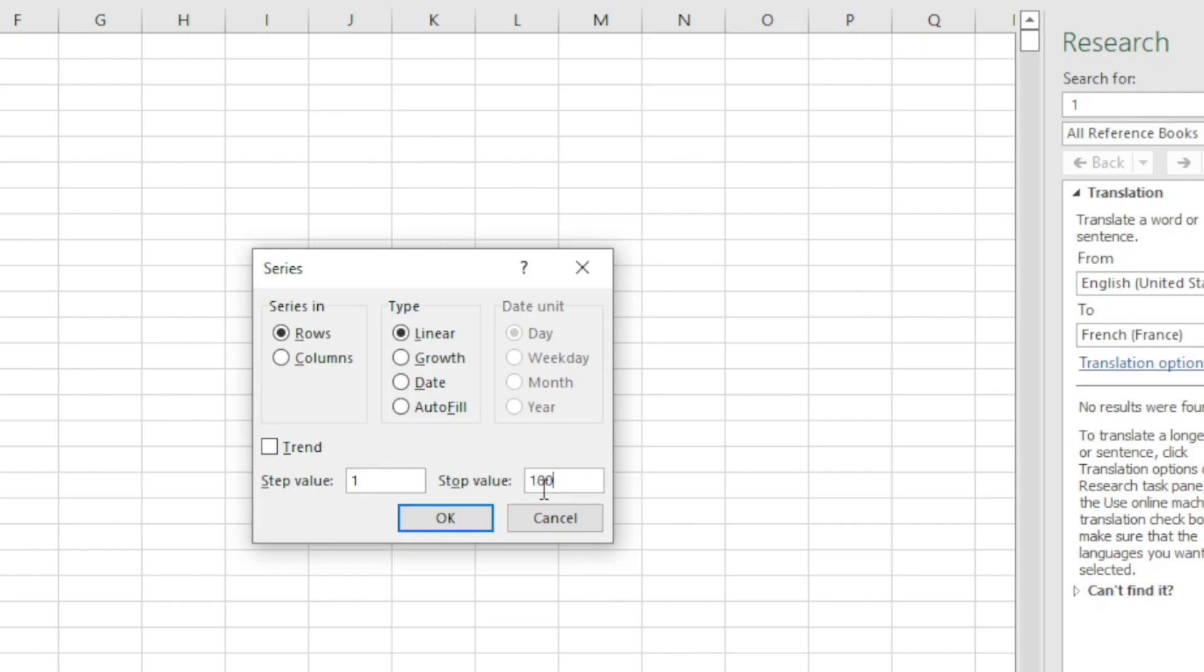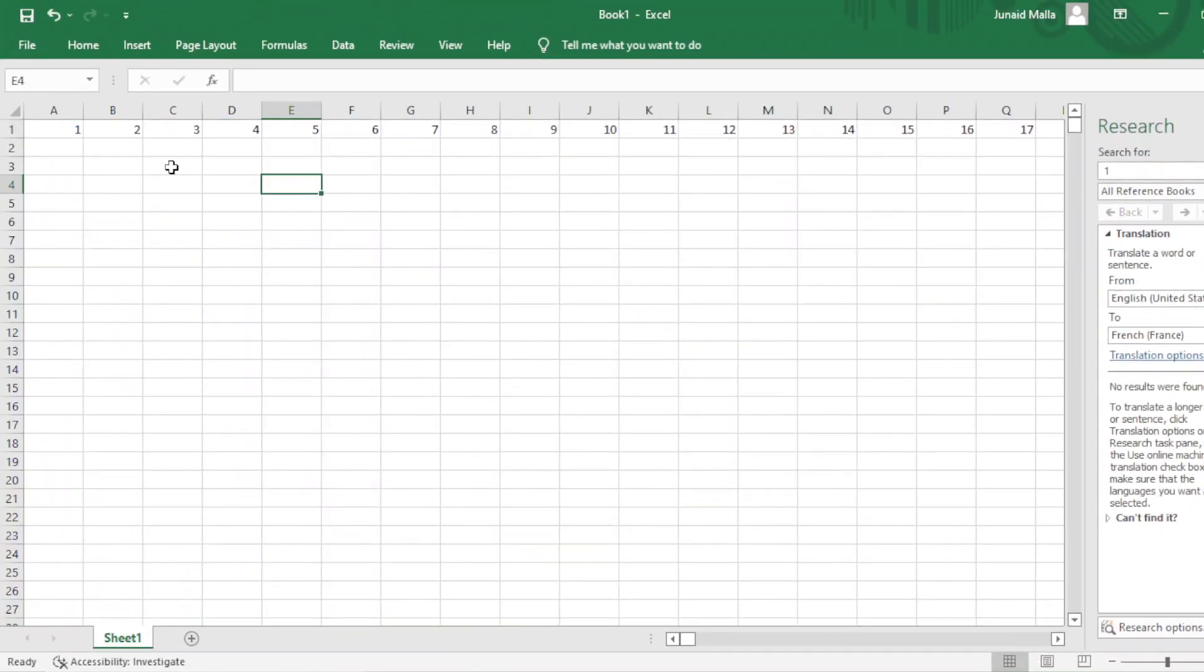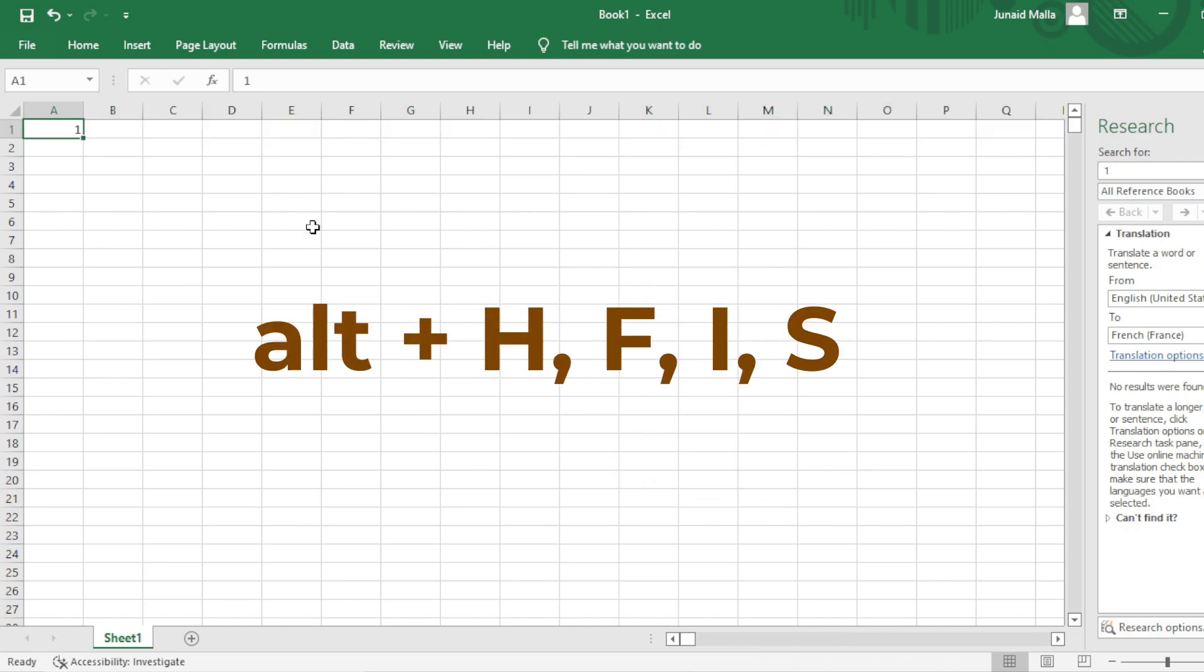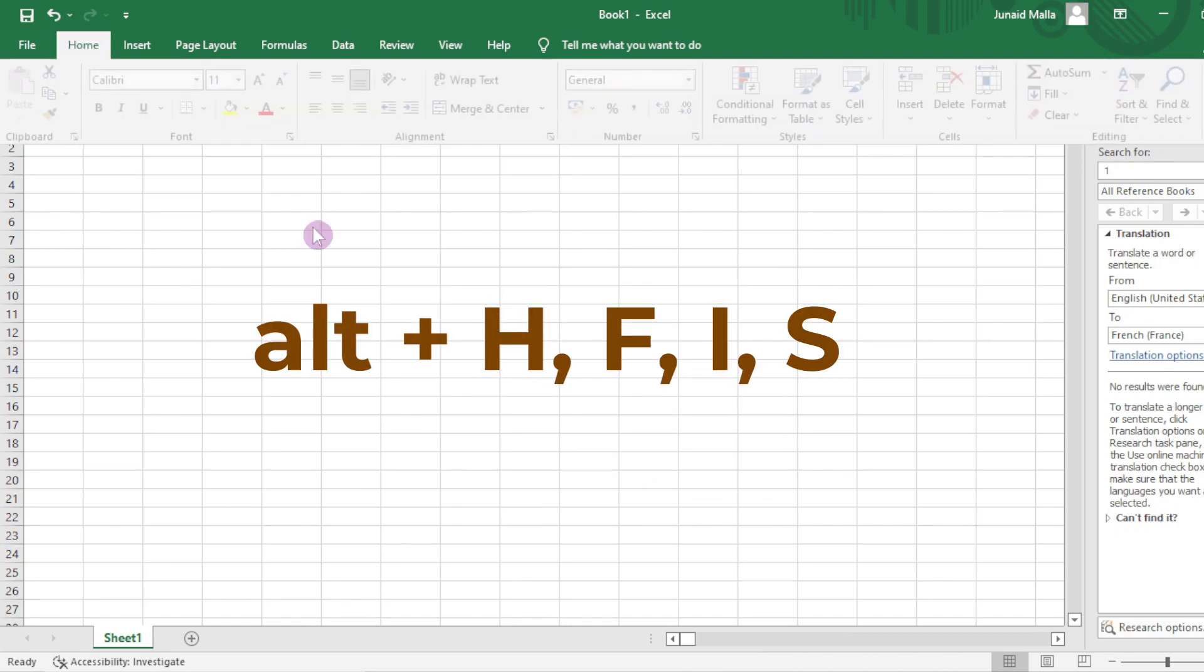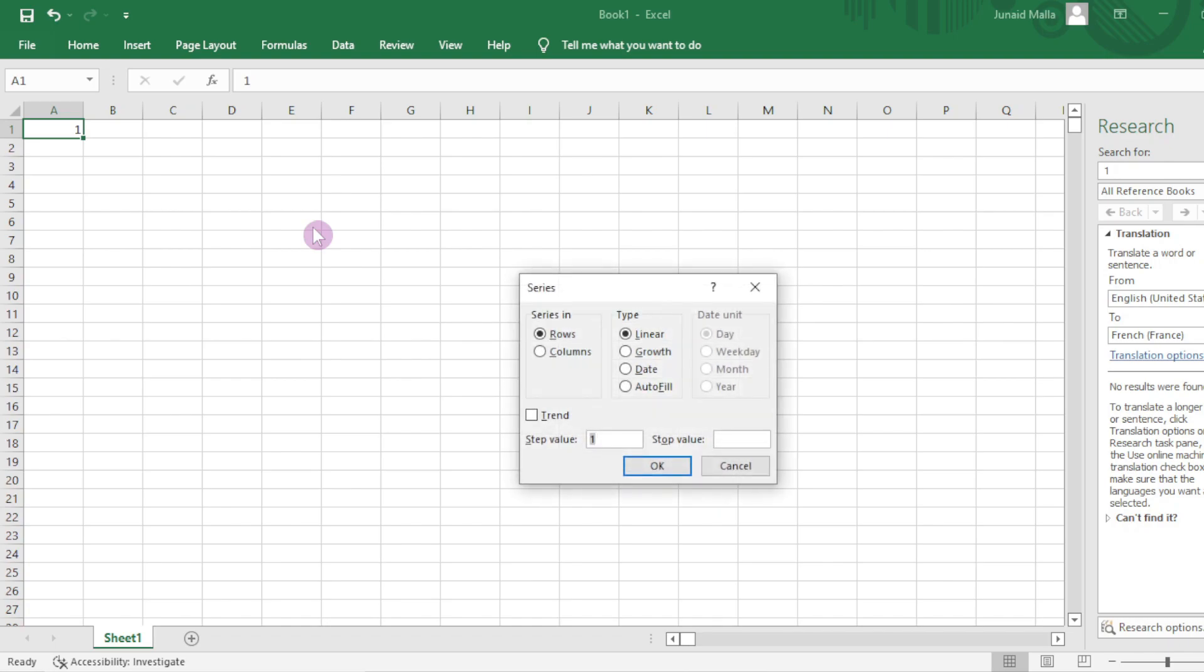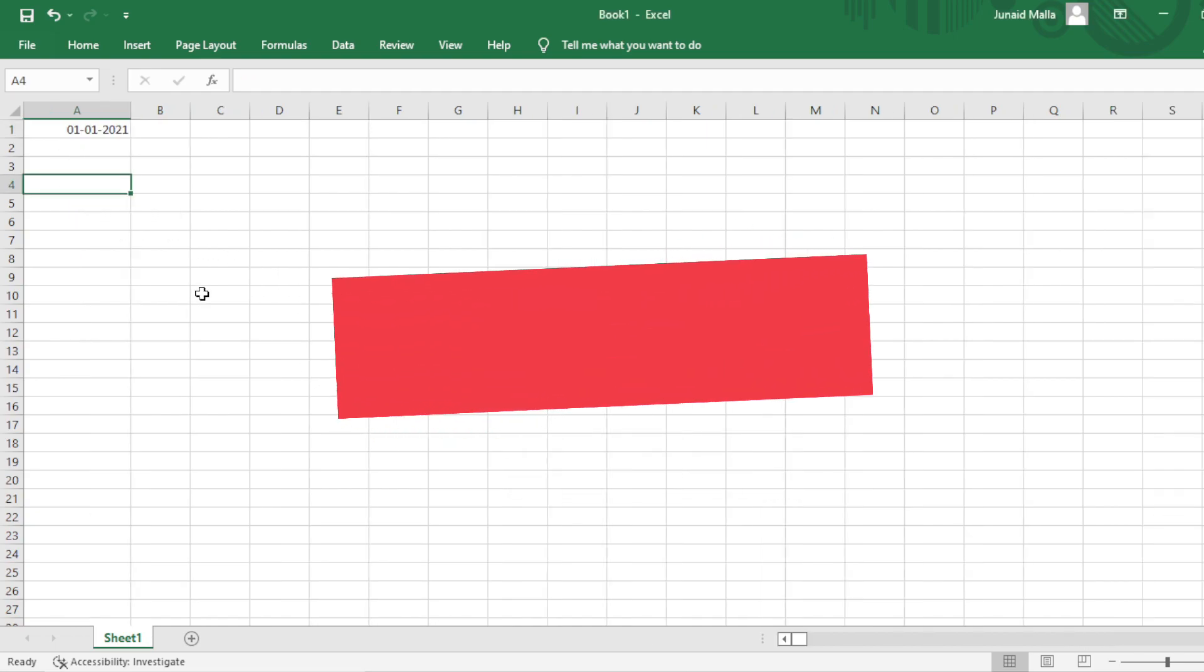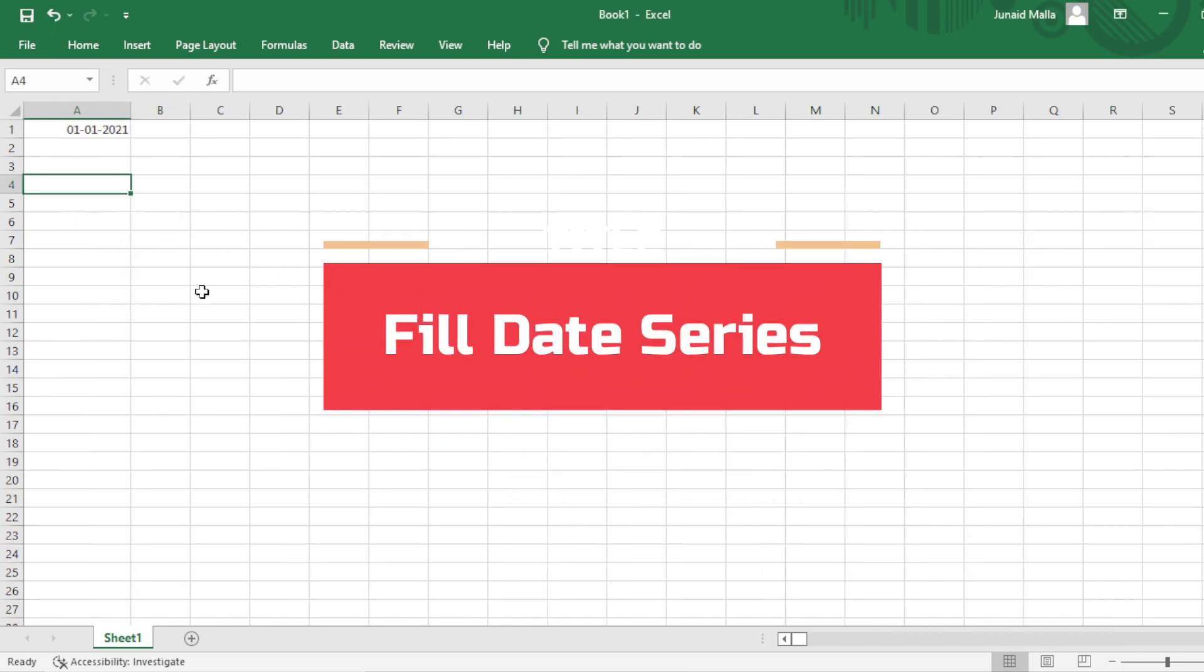For example, click on OK and here is your series of numbers in the row. You can also use the keyboard shortcut key Alt H F I S to open the Fill Series dialog box. Fill the dialog box as usual, then click on OK and you will get your series of numbers.